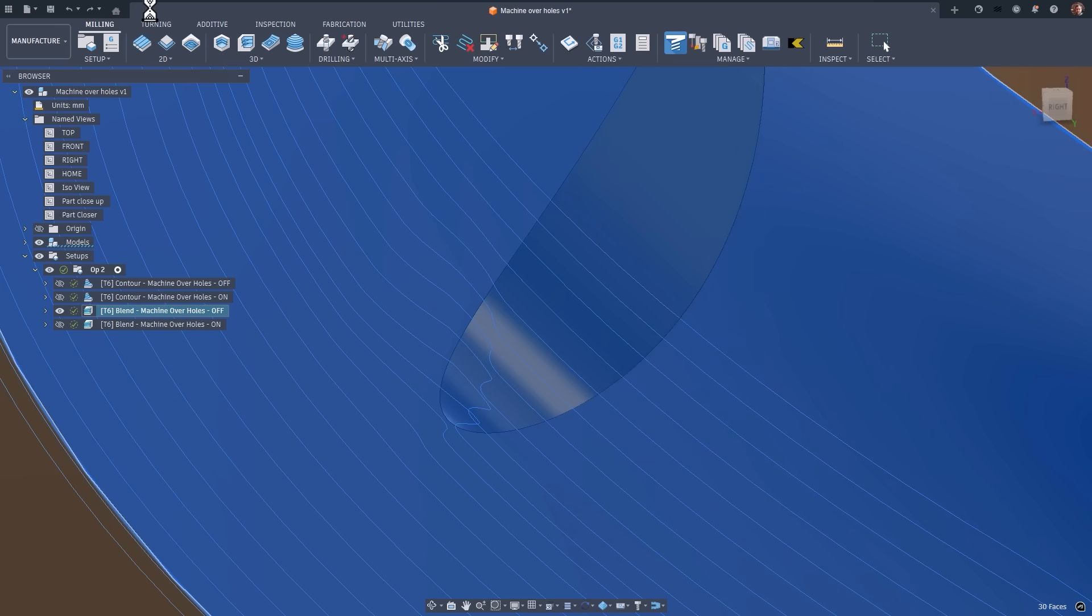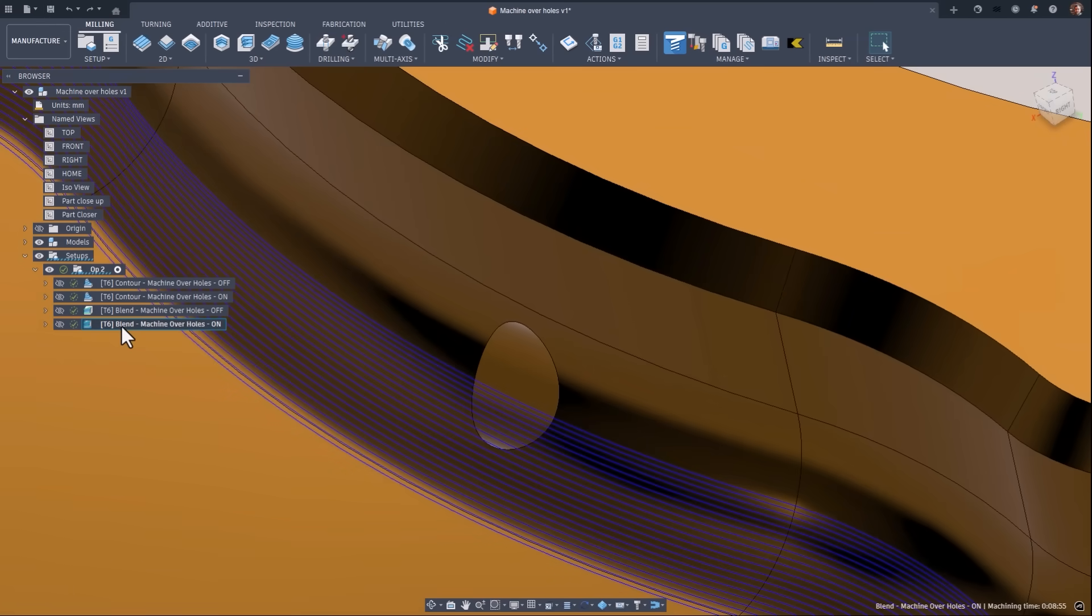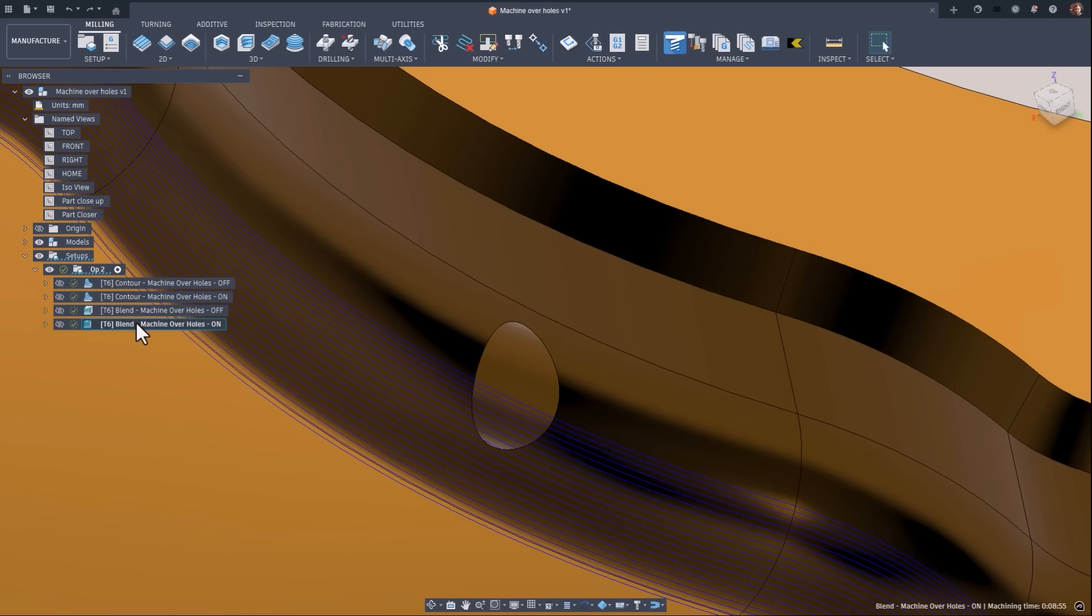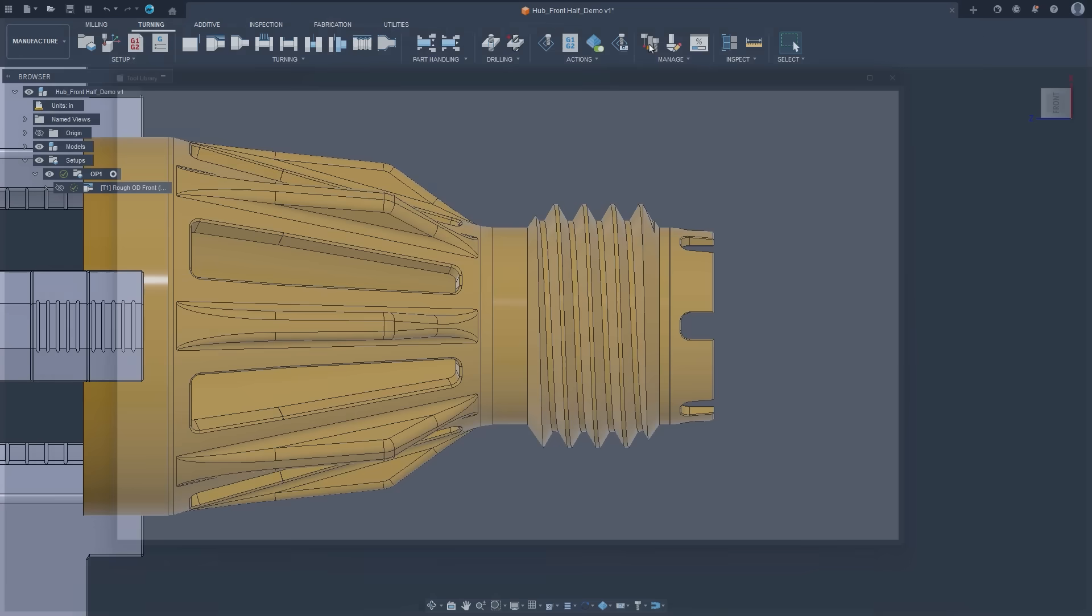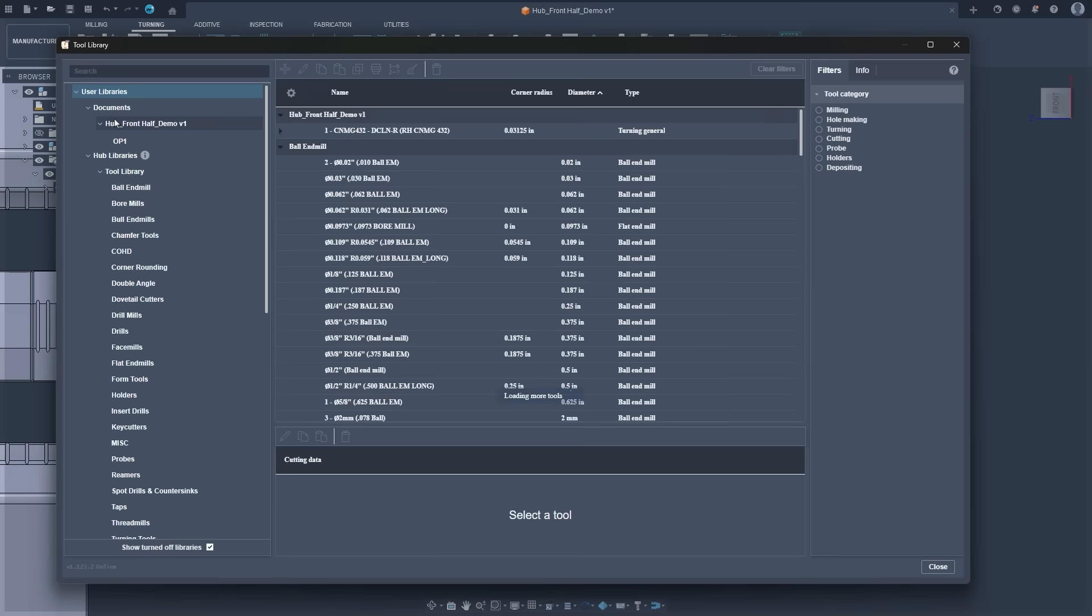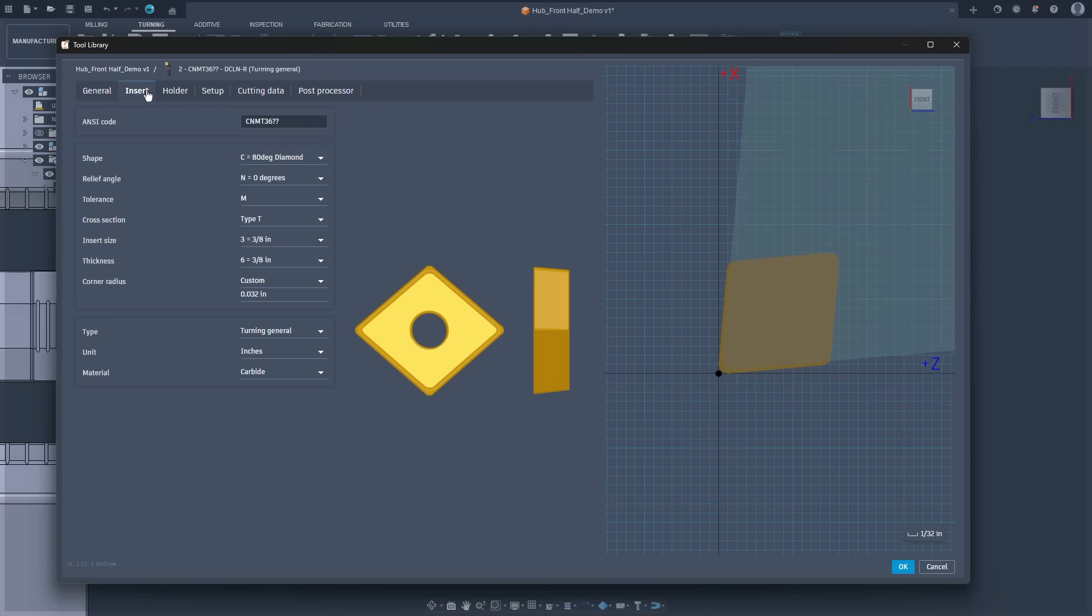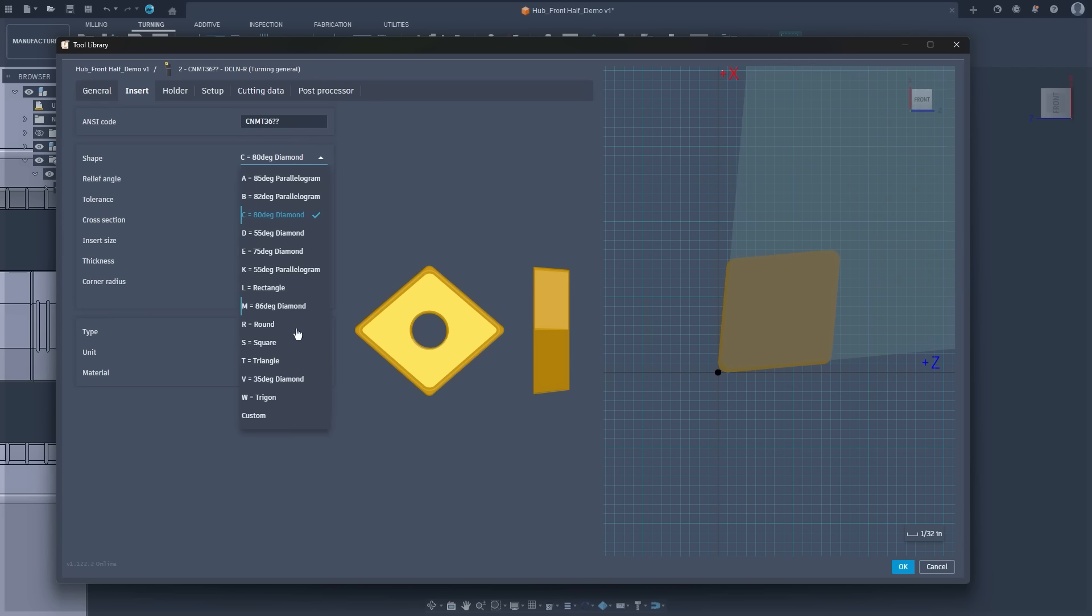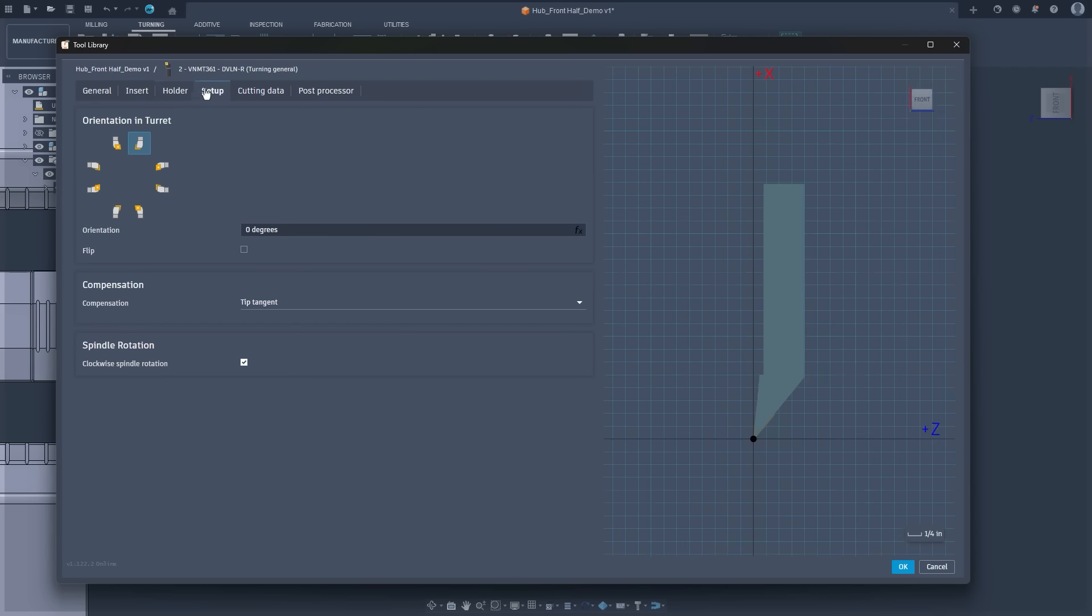This update is part of a larger shift. Expect the geometry tab, model section to gradually give way to the more powerful machine avoid workflow going forward. We've once again made a major upgrade to turning workflows in Fusion, starting with a completely reworked tool orientation UI in the library. With this update, you'll find new options in the setup tab that make tool orientation much more intuitive, giving you the flexibility and eliminating the need for awkward workarounds when using tools in unconventional assignments.